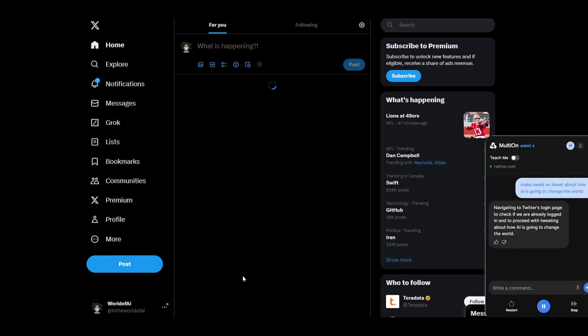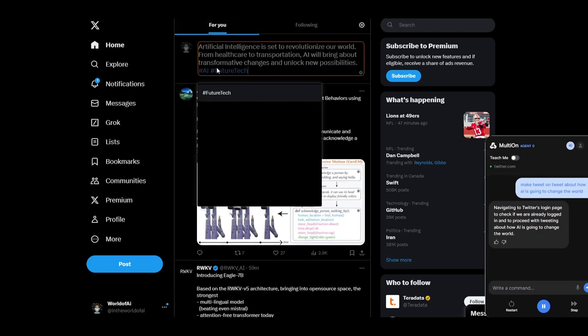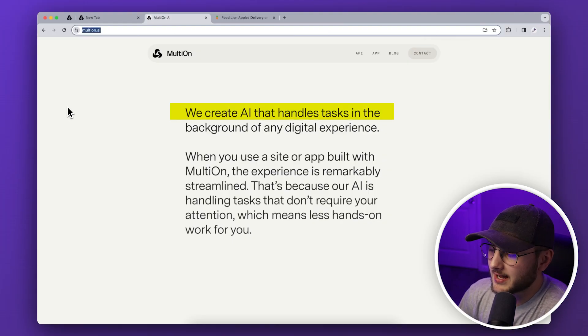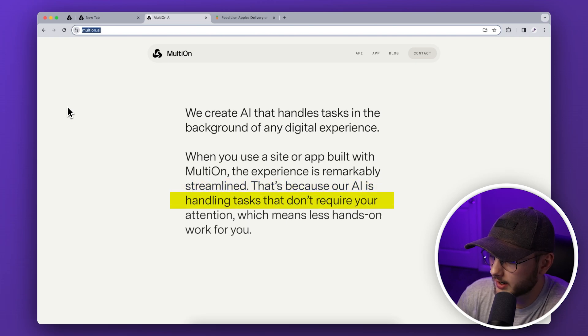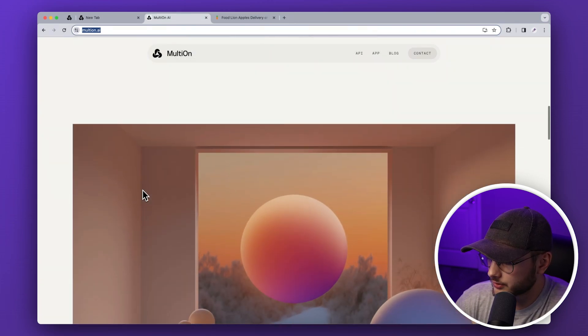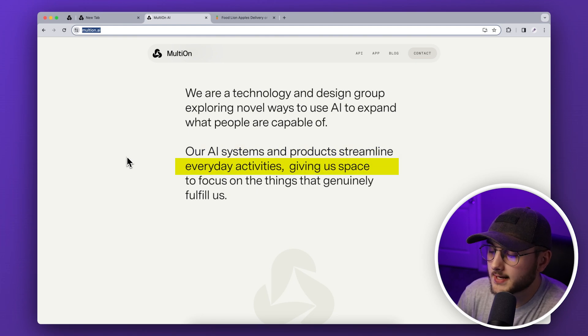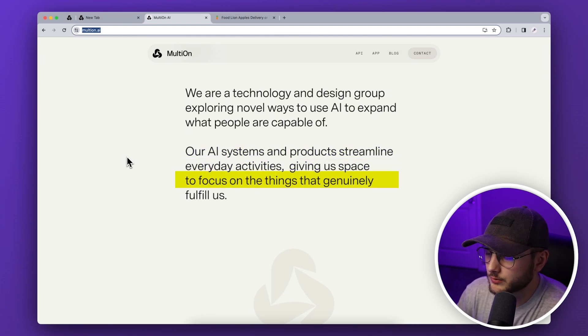We didn't even get to do the Twitter stuff, but it can post tweets for you. You can look up whoever won the Super Bowl, post a tweet congratulating them, and it will walk through the process of looking up who won, remembering that knowledge, going to Twitter, writing a tweet, and posting it. On their website they say: 'We create AI that handles tasks in the background of any digital experience.' It's unlike anything we've used before with the chatbots that are currently out.